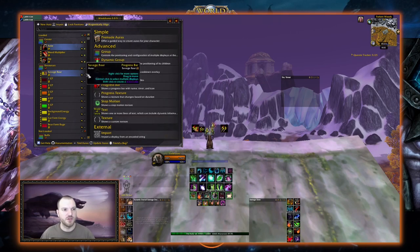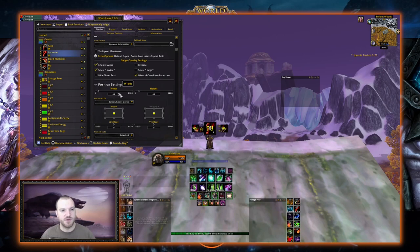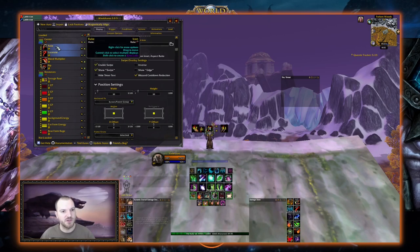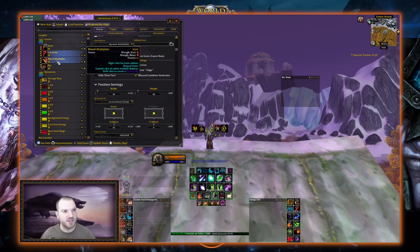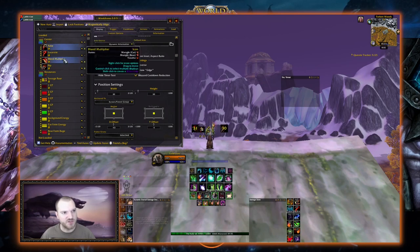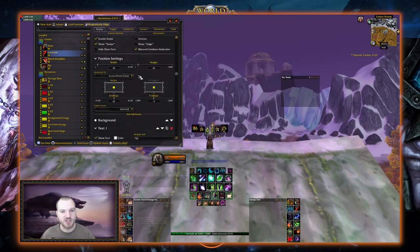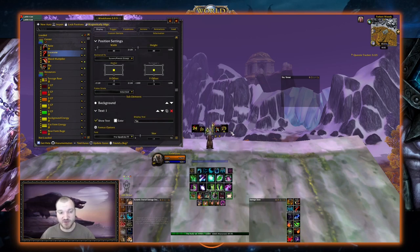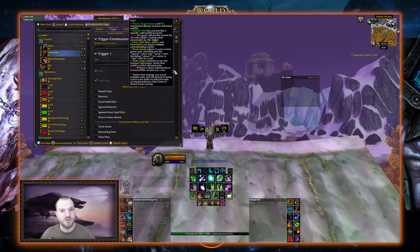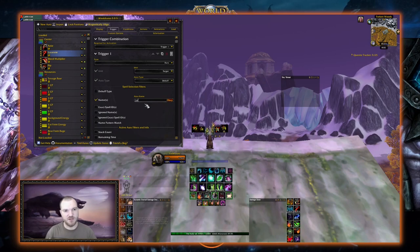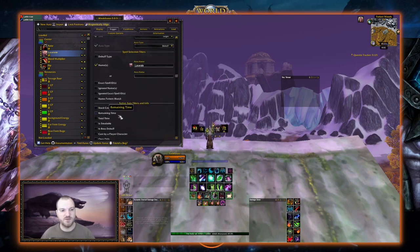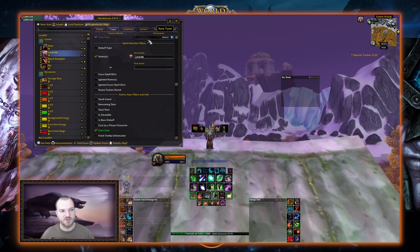Now let's do one for Lacerate. New Aura Icon, name it Lacerate, make it 30 by 30. To mirror it, we look at where Rake ended up — negative 43 — so for Lacerate we make it positive 43, and copy the Y offset of negative 5 as well. We leave the stacks in because Lacerate has stacks. Trigger: Target, Debuff, Name: Lacerate, Own Only — done. There's Lacerate.